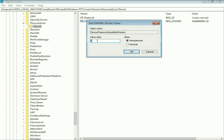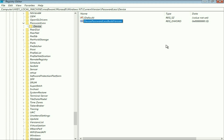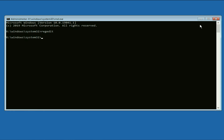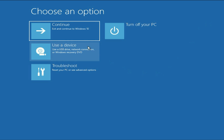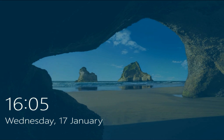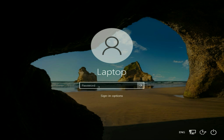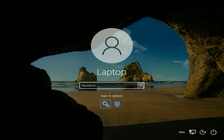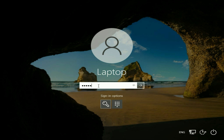Change the value data to zero, then click OK. Now close this window and close the other window as well. Simply click on 'Continue.' You will now see the sign-in option and you can enter your password to log in to your system.